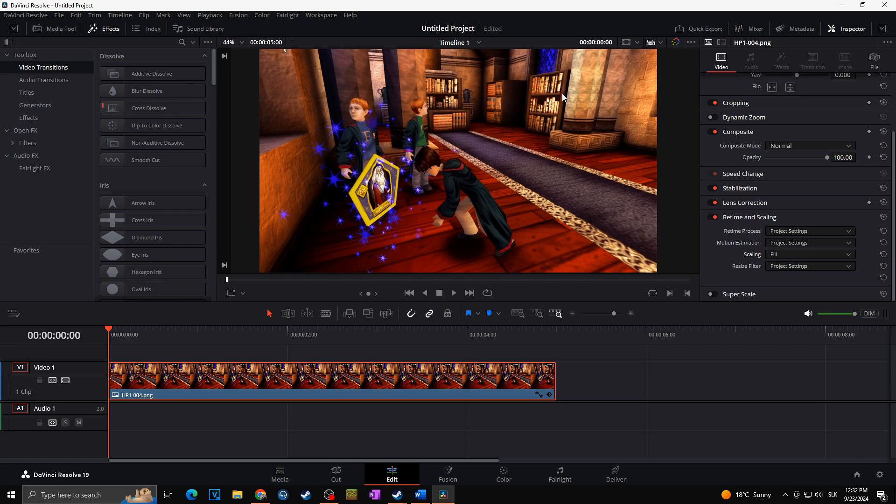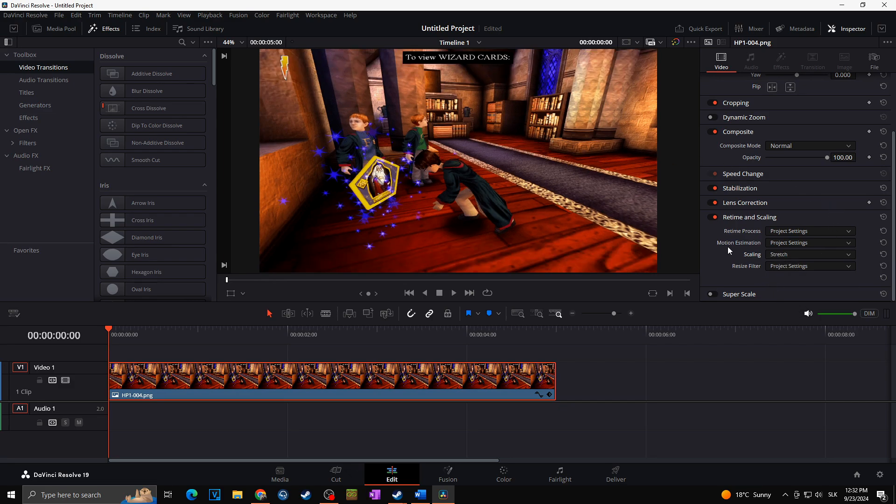That means in case you would like to keep everything from the 4:3 video in your 16:9 video as well, you can go with the Stretch option.